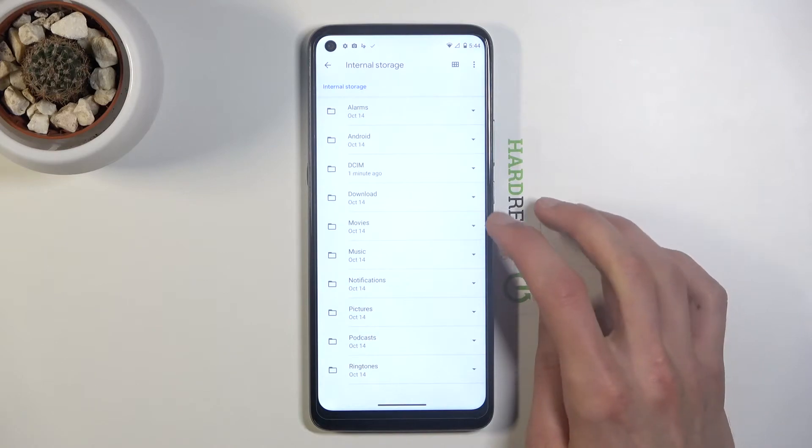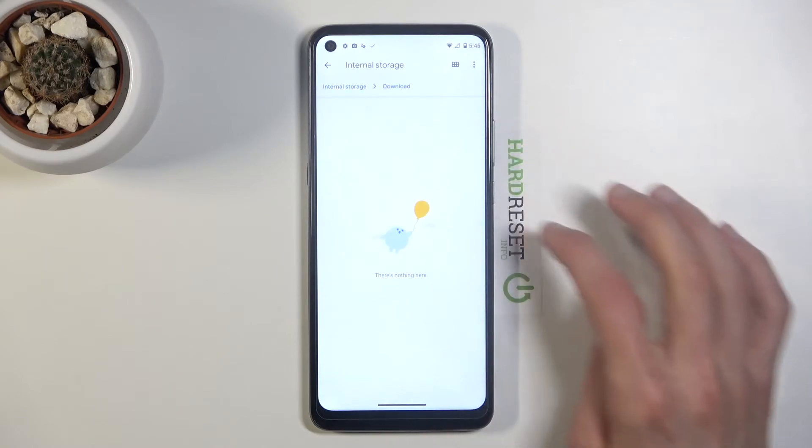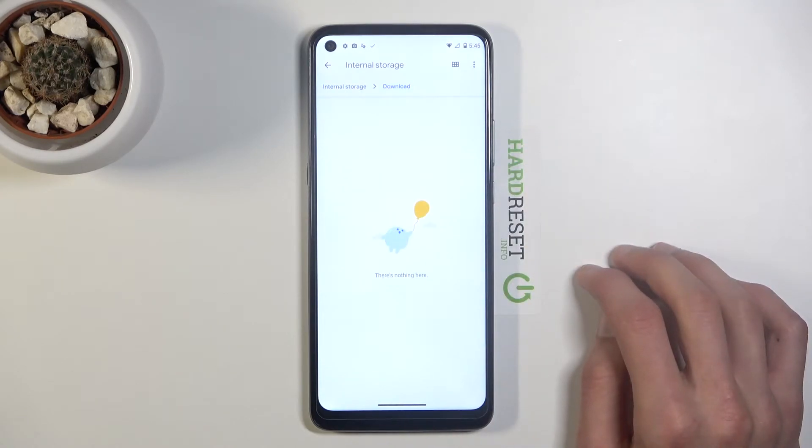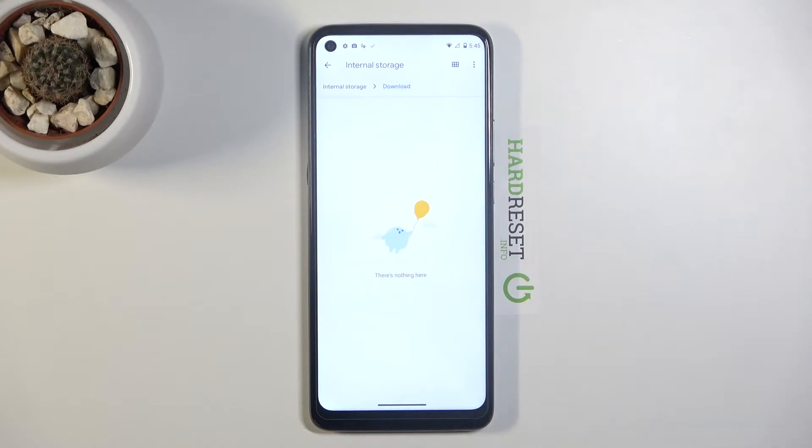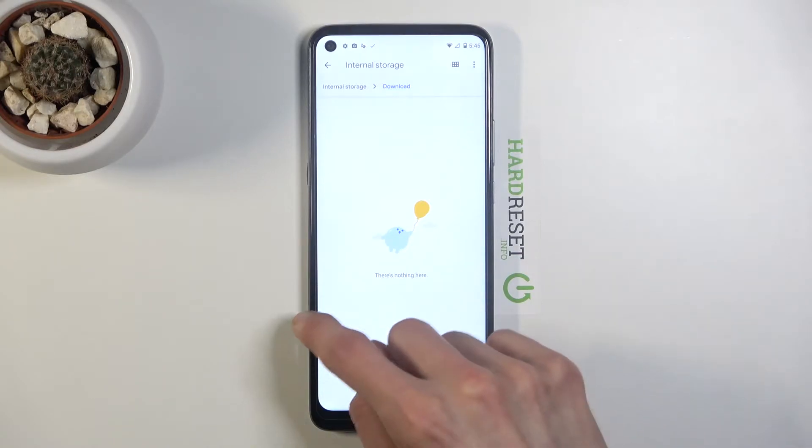Then we have a Downloads folder, which will contain anything that you have downloaded using either a web browser or email. Whatever you have downloaded from wherever, it's going to go in here.